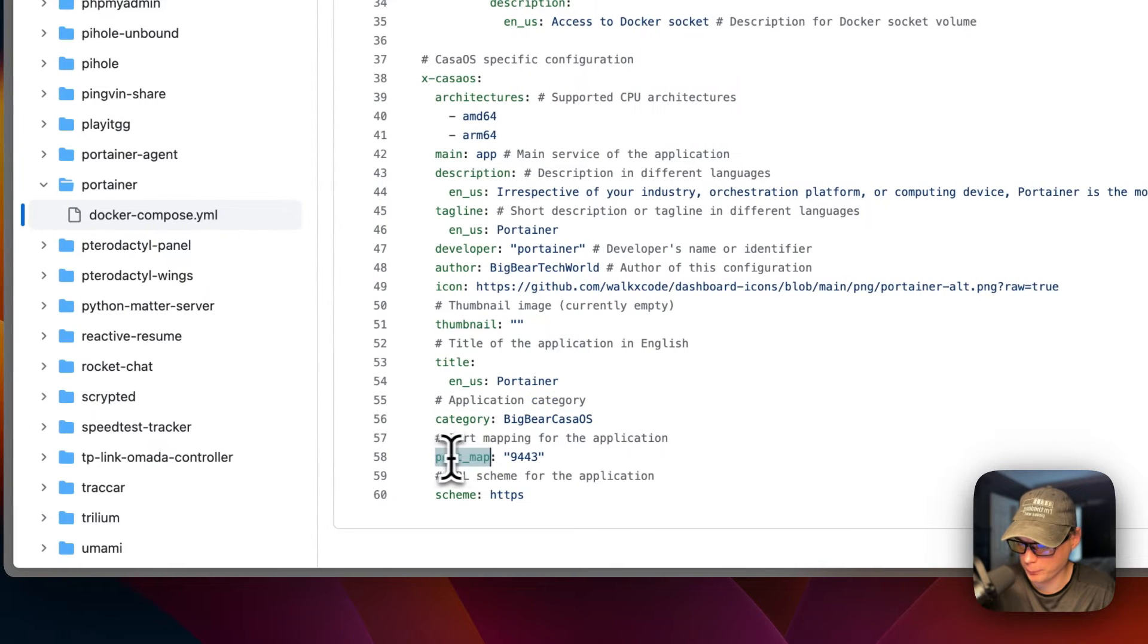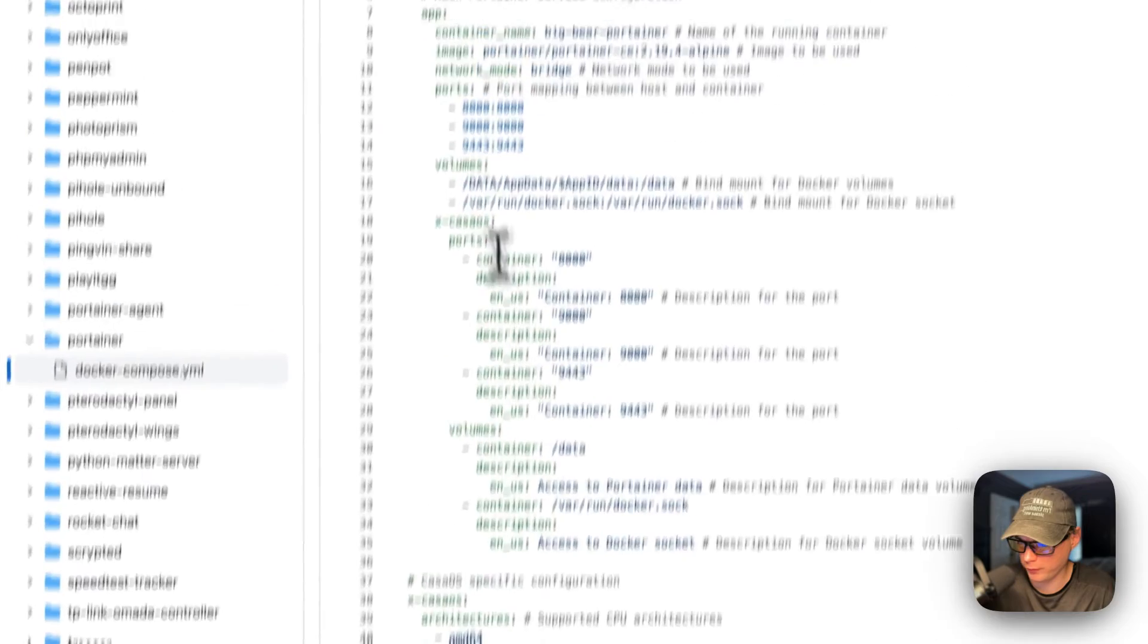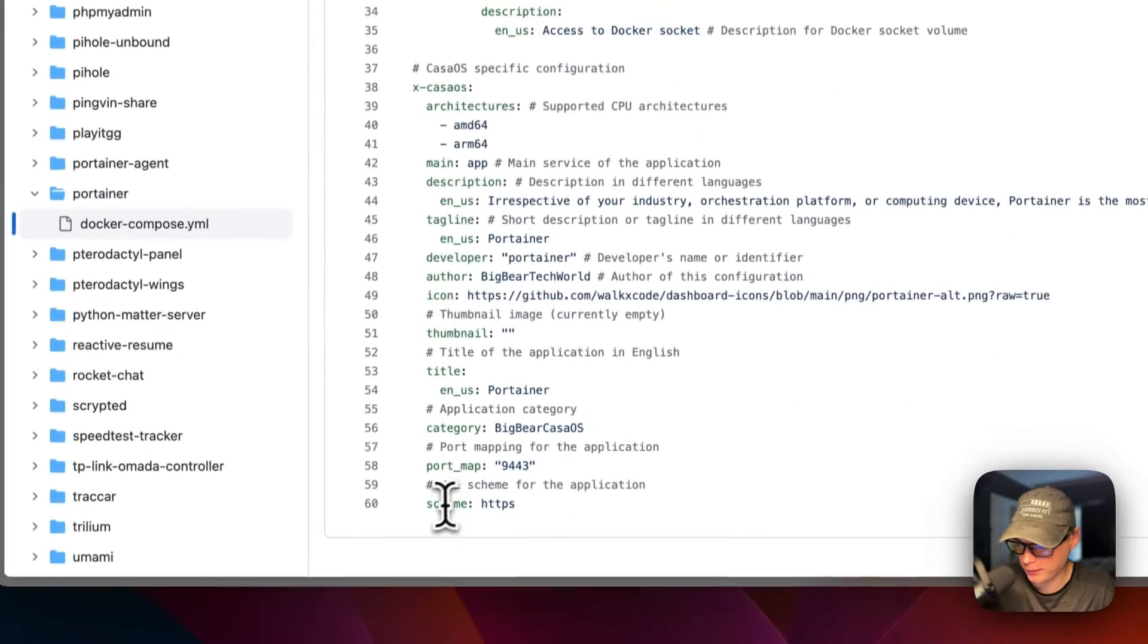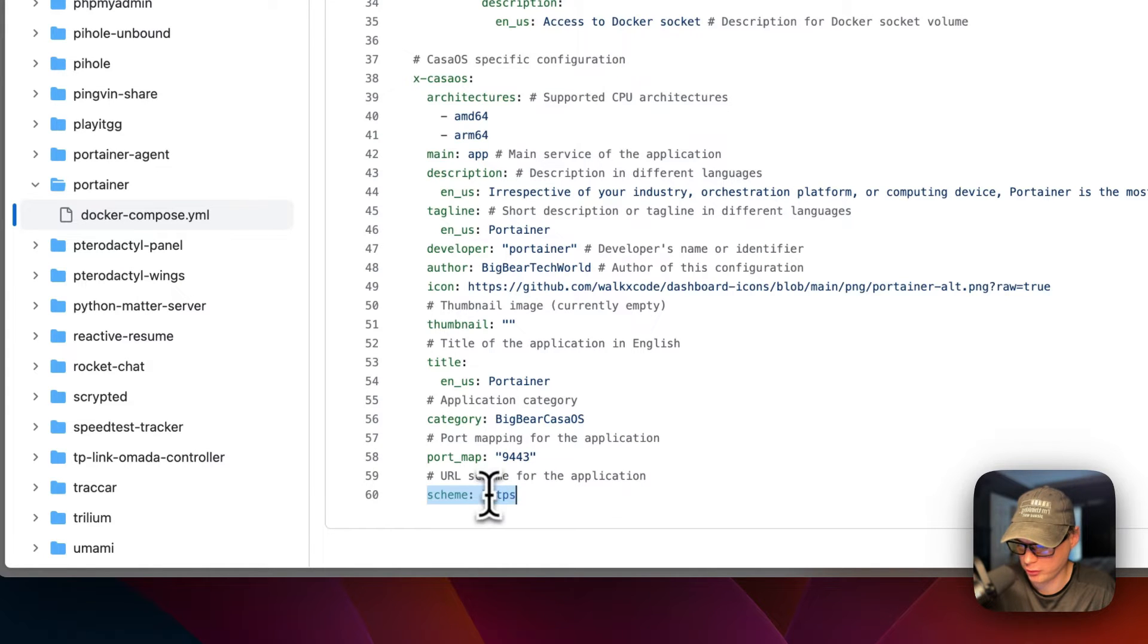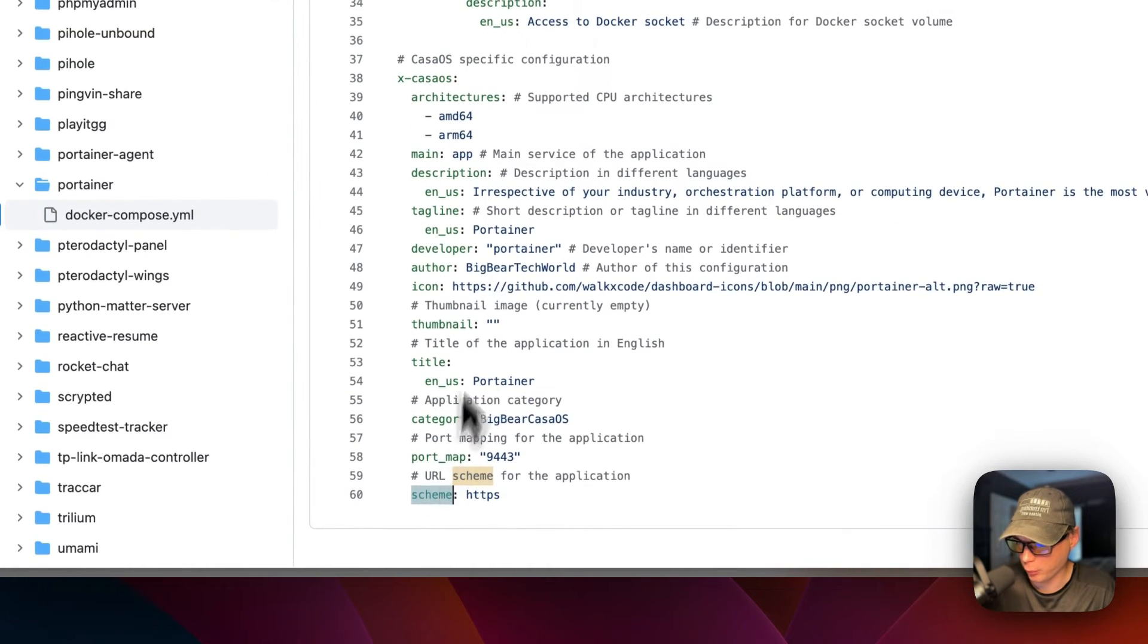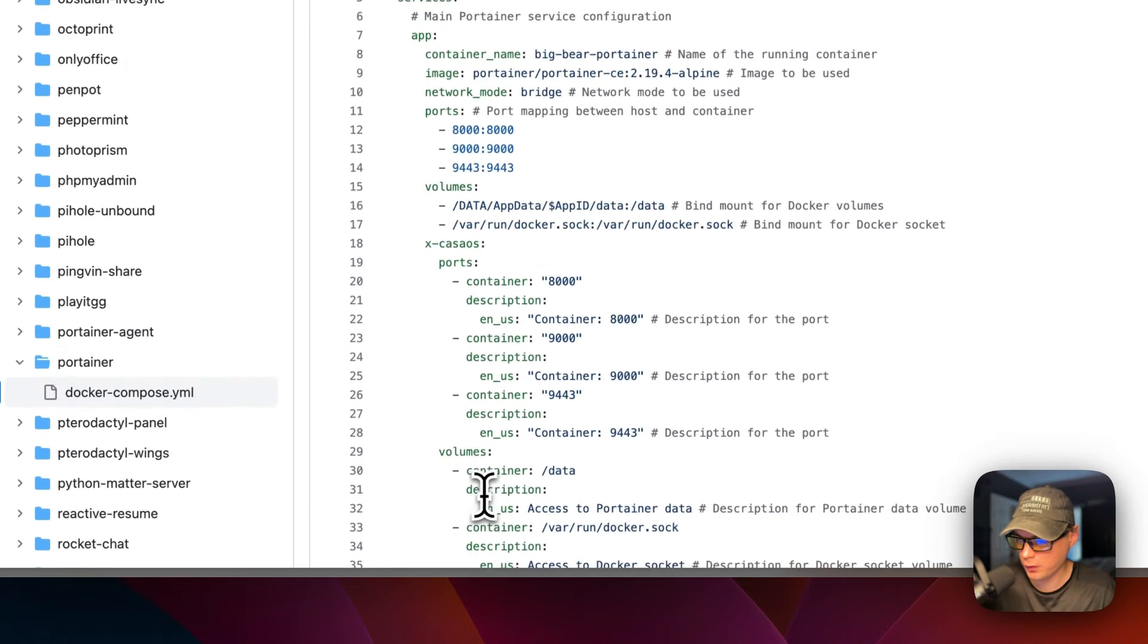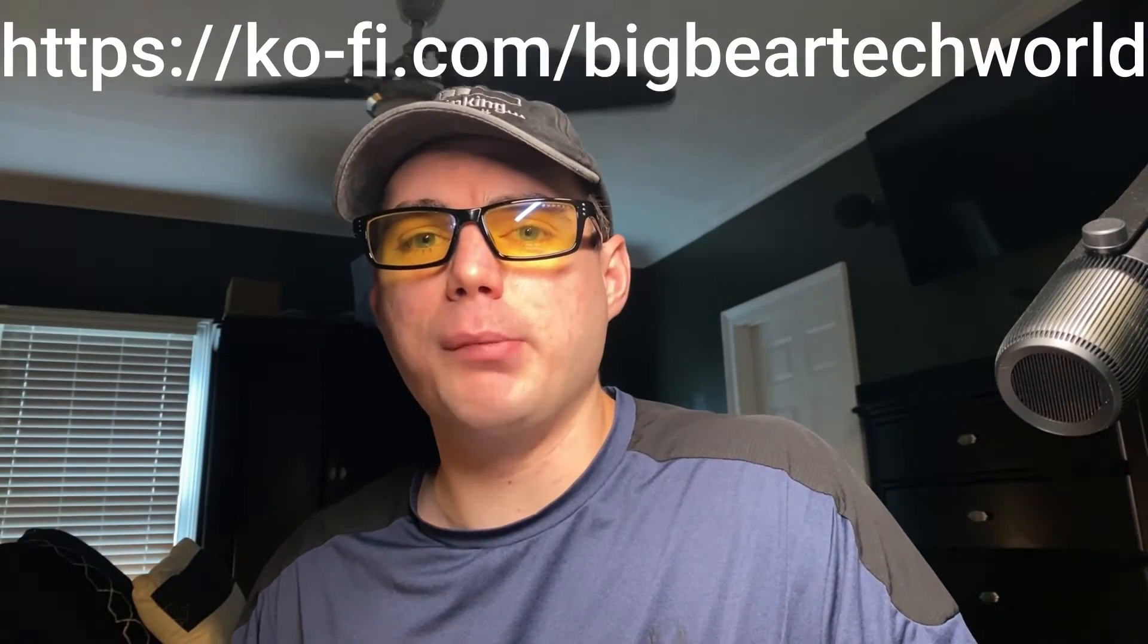Then the port map is 9443, this is on the host and this aligns with this port up here. So this will be the UI. Then the scheme is set to HTTPS so it easily goes to HTTPS without you having to change it. When you click on the app in CasaOS, it uses HTTPS. That's a little bit about the Docker Compose.